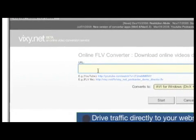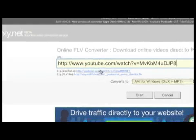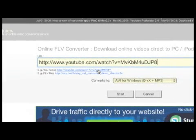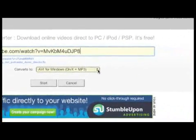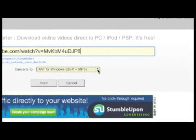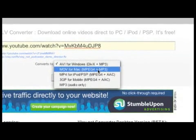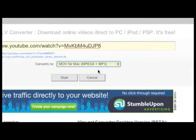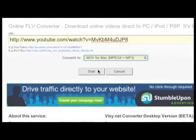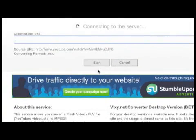I will paste the URL of the video I want to download on the vixie site. Since I am using a Mac I will select the Mac option. If you use Windows you can select the Windows option. And I will click on start.